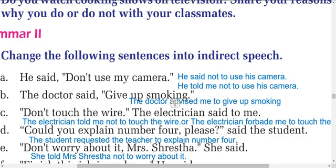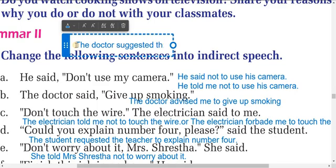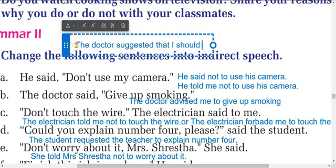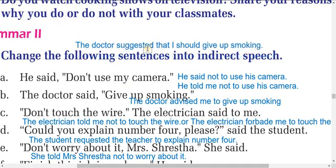B: The doctor said, 'Give up smoking.' In indirect speech: the doctor advised me to give up smoking. You can also write: the doctor suggested that I should give up smoking. Both are correct.